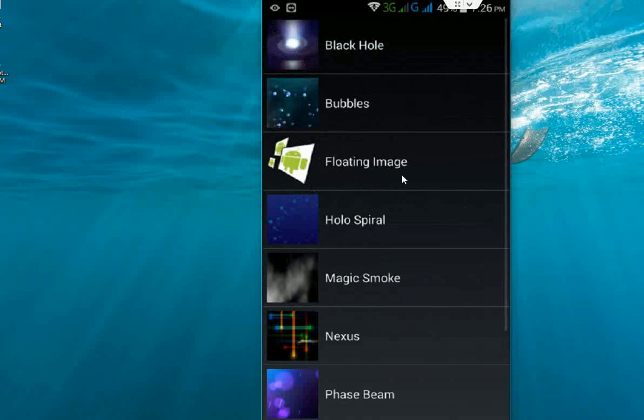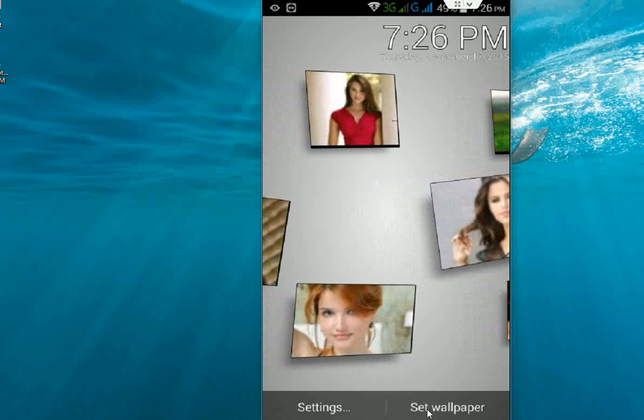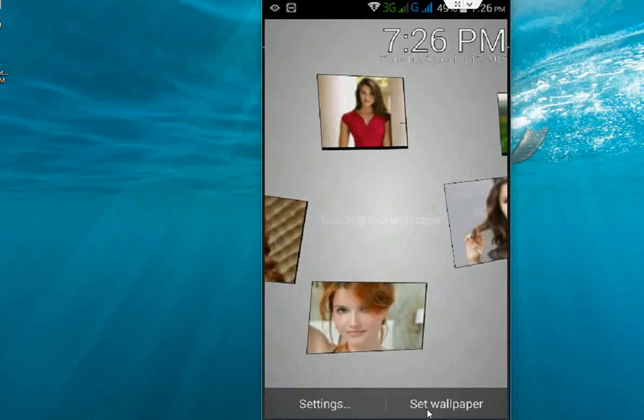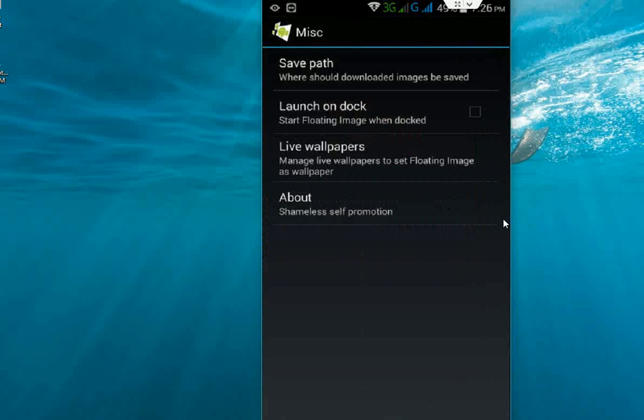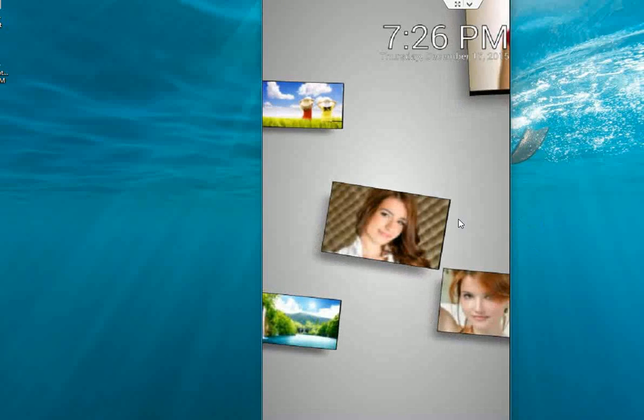Now select Floating Images and click on Set as Wallpaper. That's it. Come back and I will show you how it works.